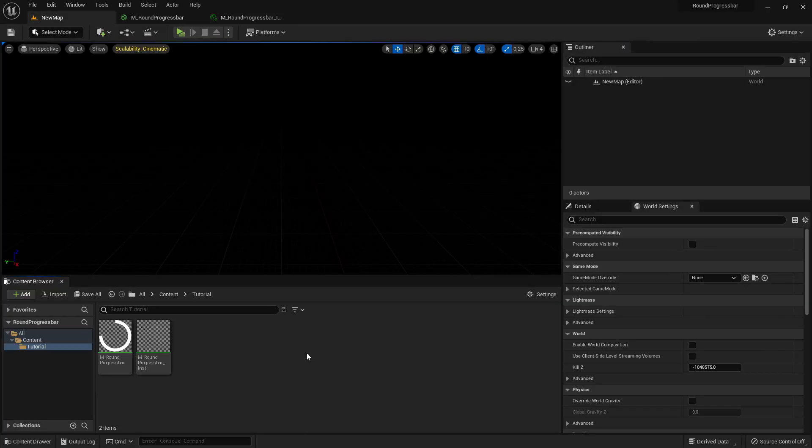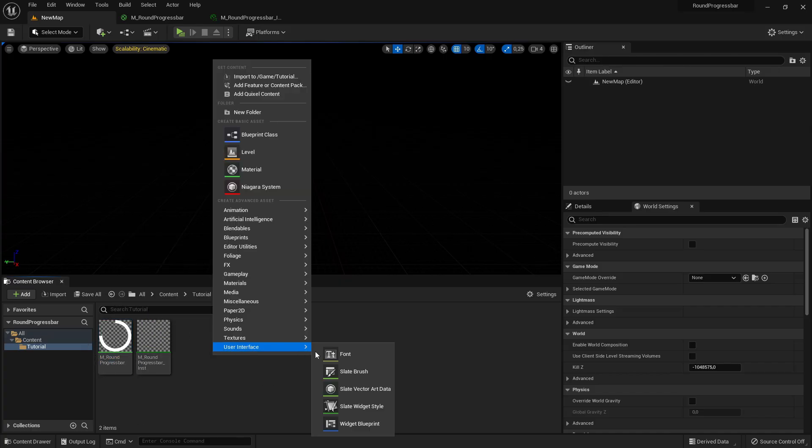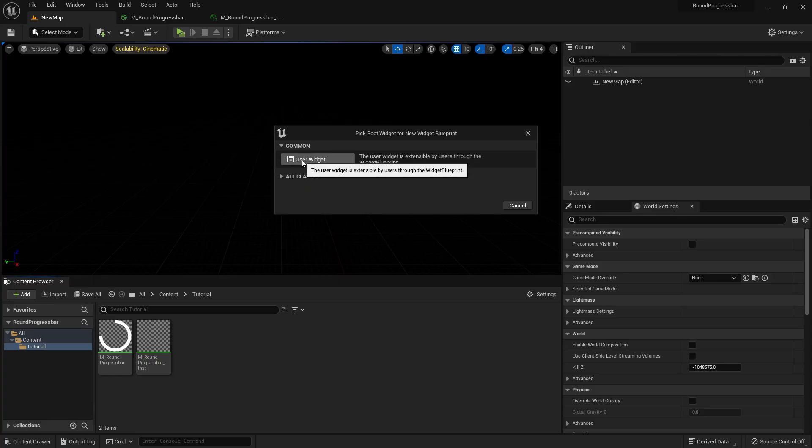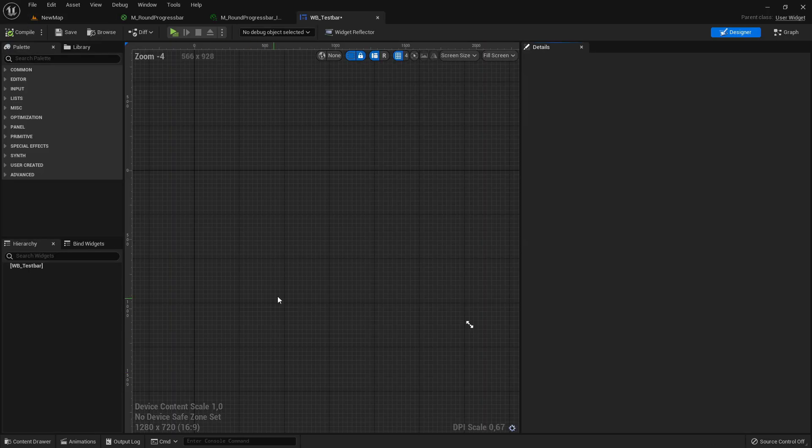Now I'll show you how you can change the percentage of this progress bar dynamically in the widget. So create here User Interface Widget Blueprint, select here User Widget, or just call it wb underscore test bar. Let's open this.